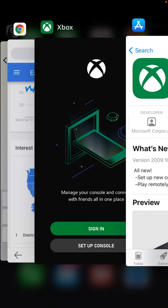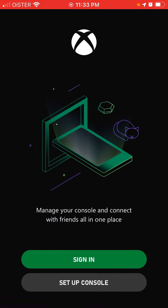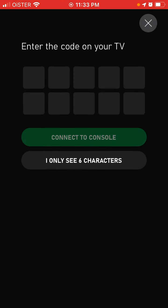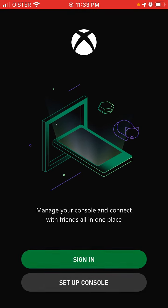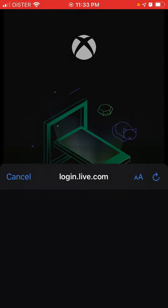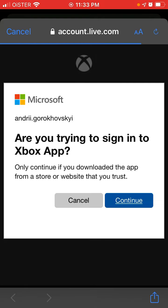And then you can set up a console or you can just sign in. You will need a Microsoft account here. You just need to enter either your email, your Skype ID, and just enter your password.